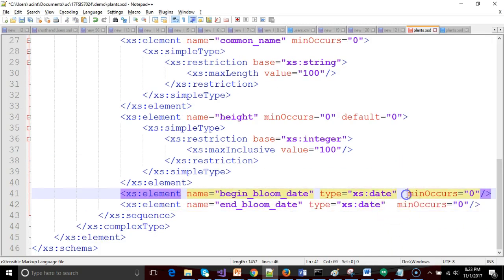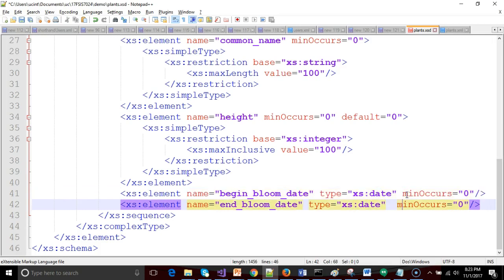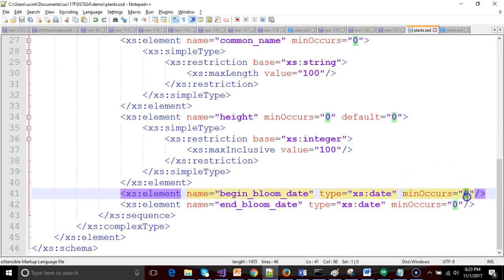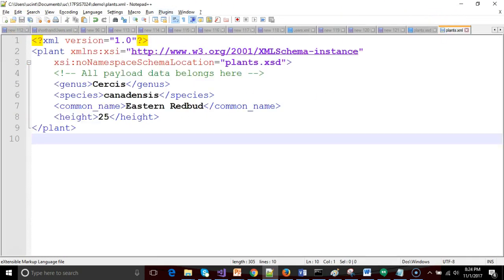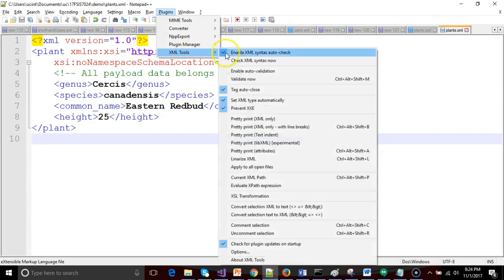Which min occurs zero indicates that it is optional. In other words, zero of these elements are acceptable. If I said min occurs equals one, that would mean it's mandatory. I can also set a max occurs, which would be common if we had like a repeating list. But that's okay. Let's go ahead and save it as so. Let's go back validate one more time.